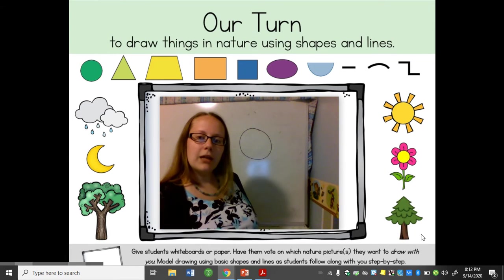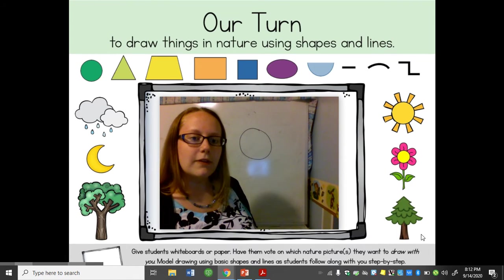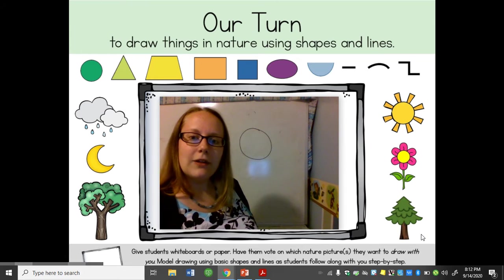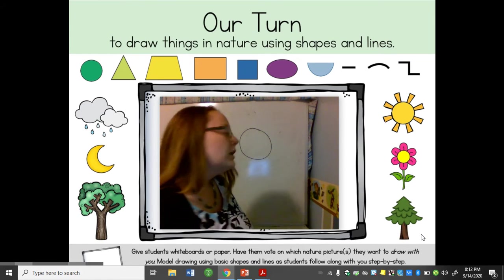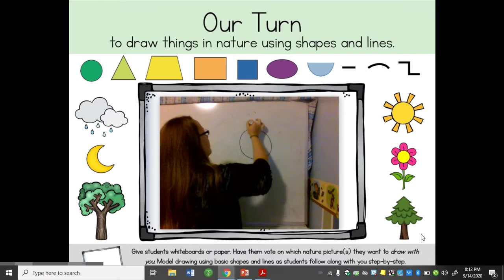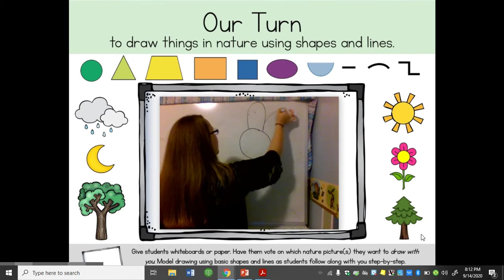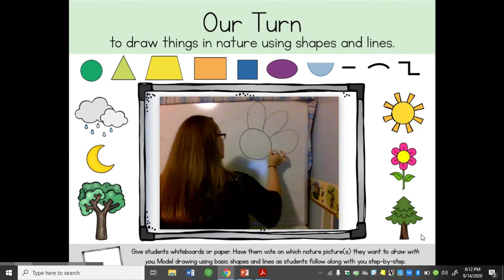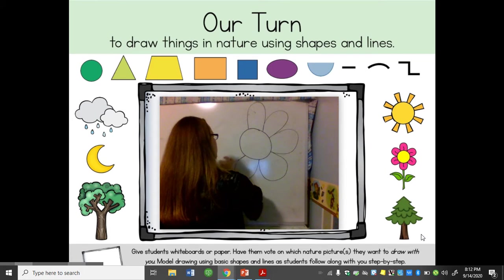The petals for this one look a little different than the purple one. I think this is kind of like a curved half circle. So we're gonna go up and around, up and around, and just keep going until all the petals are drawn.